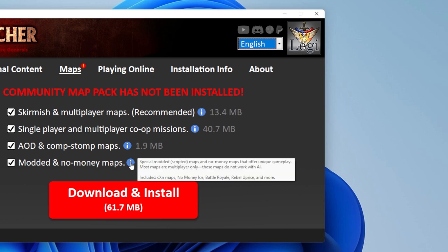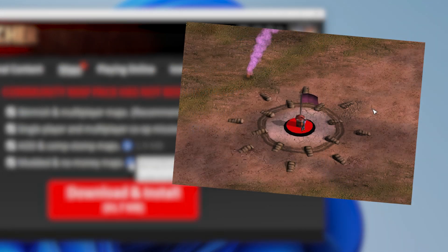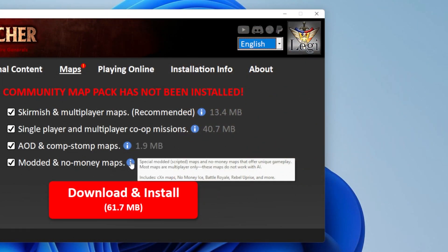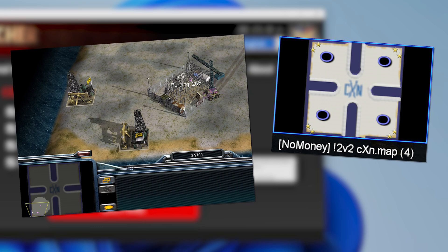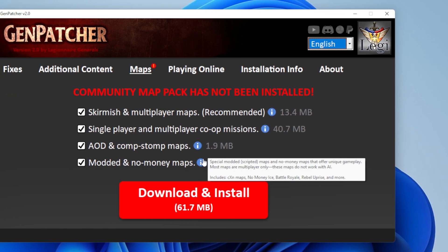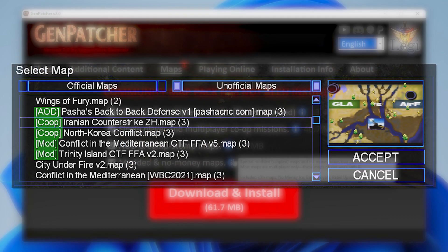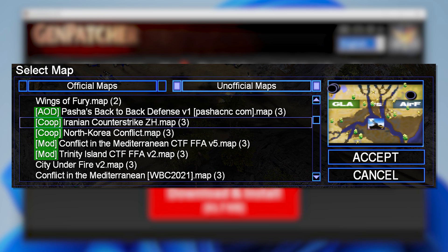Then there are modded maps — maps that change some elements in the game. These range from small changes, such as adding a capture-the-flag feature, or they can change everything by letting you build units and structures instantly. A quick note: if you play a mod map online, then all players have to restart their game afterwards, otherwise you might end up getting mismatches in the next games. Finally, we have the no-money maps, where you don't have any base supplies — in most cases these maps will have a few oil derricks instead. The most famous no-money maps are the CXN maps, which are also included in this map pack. Remember, the maps will have their appropriate tag in the map name so you know if a map is a mod map, no-money map, or whatever.